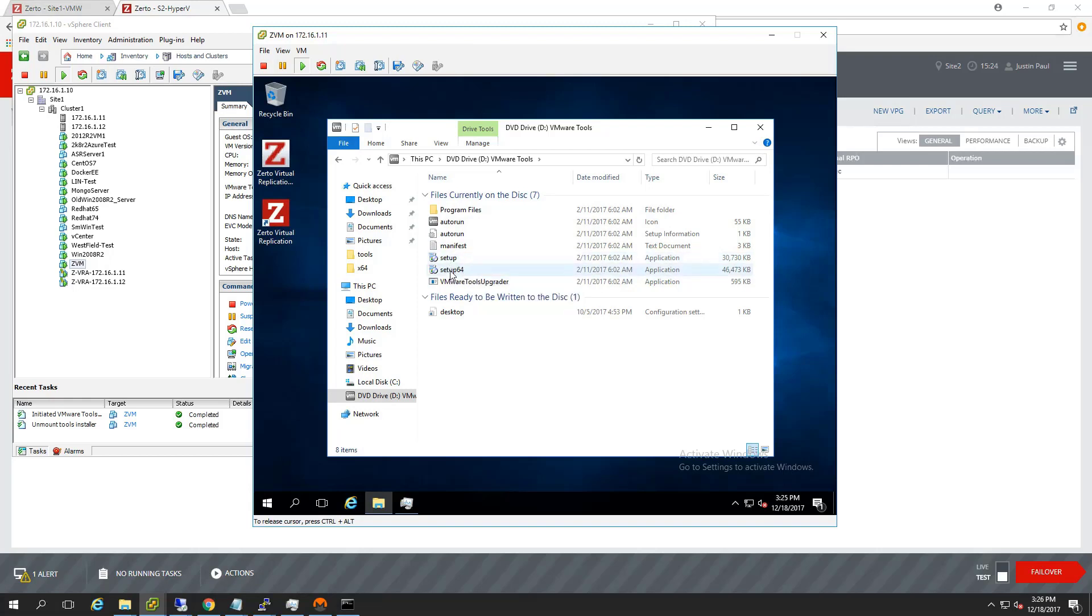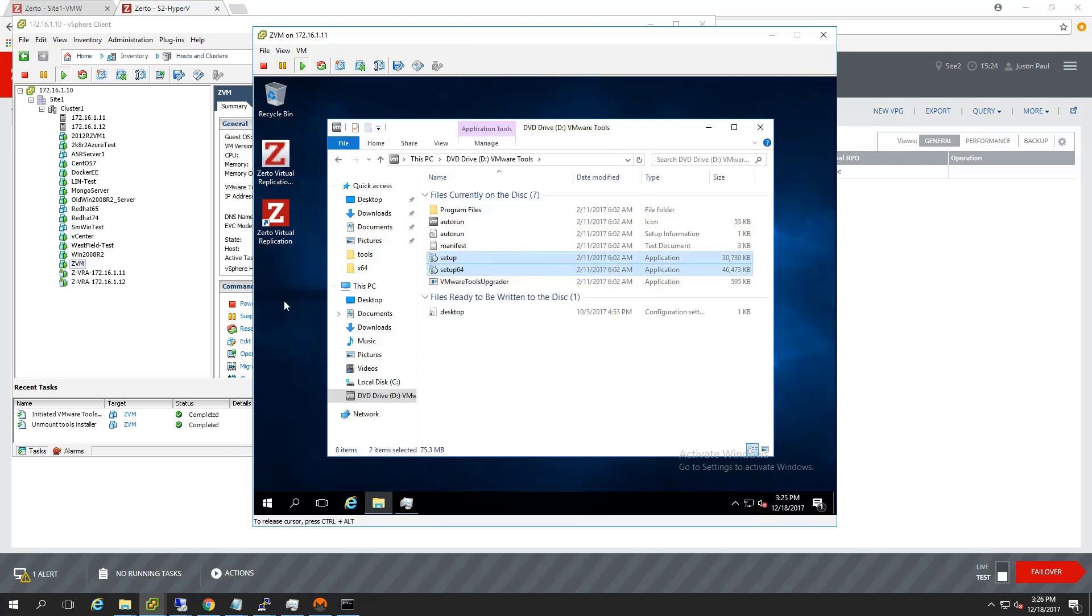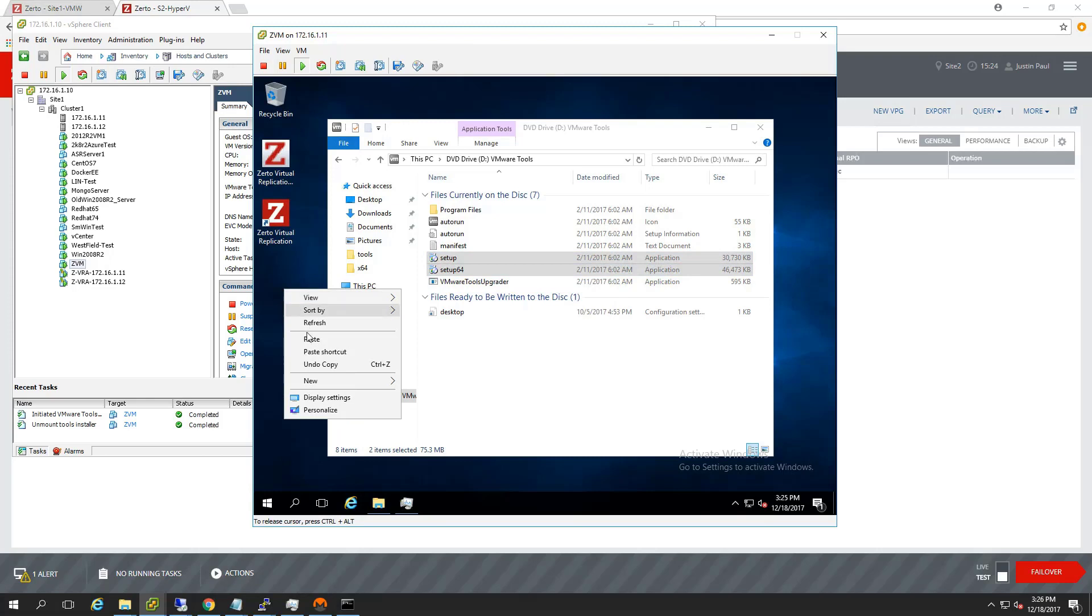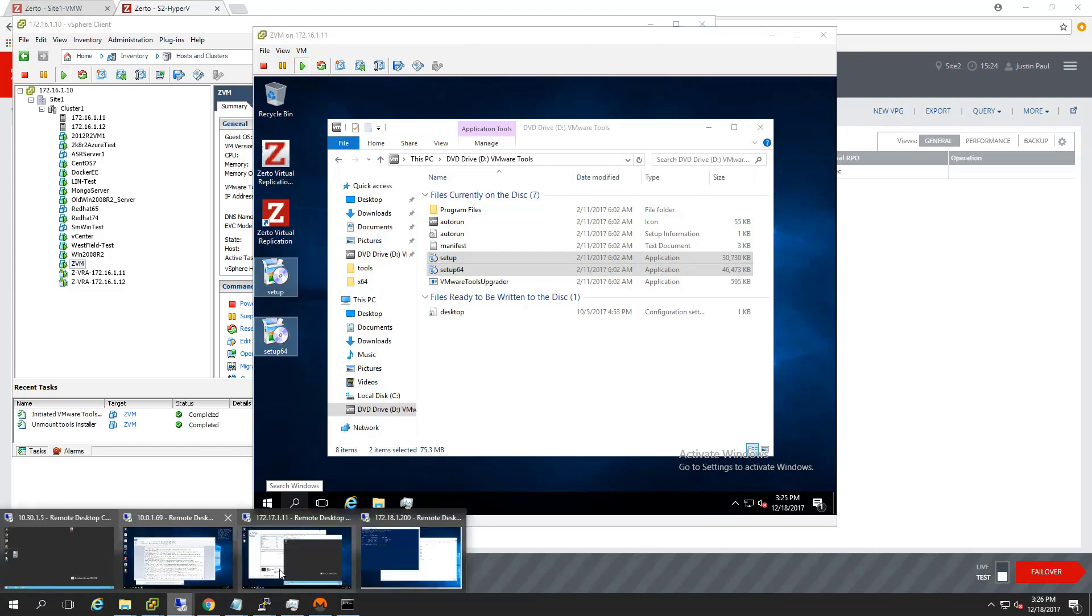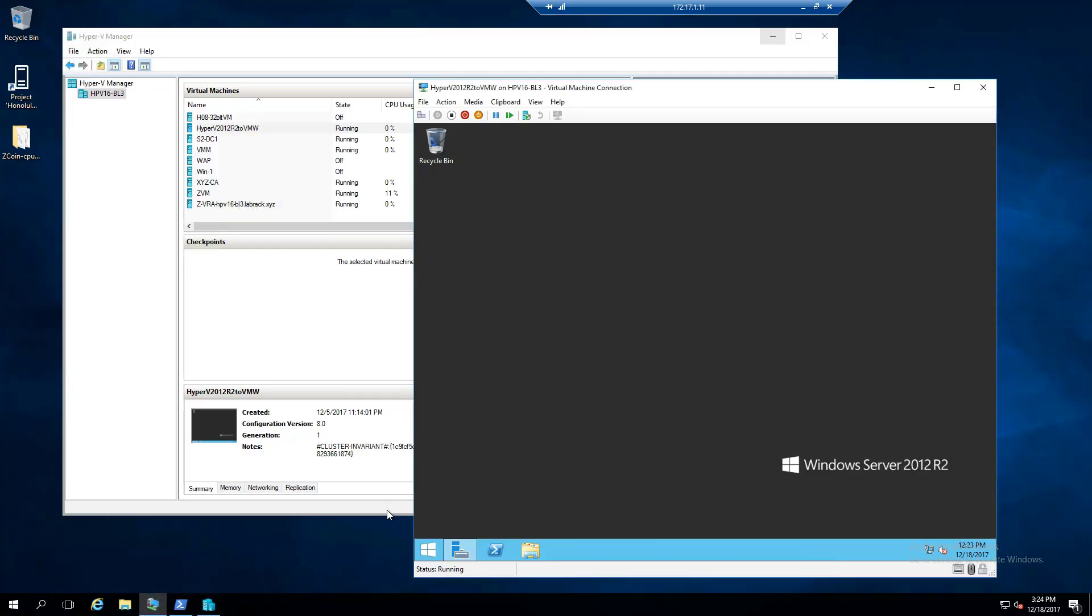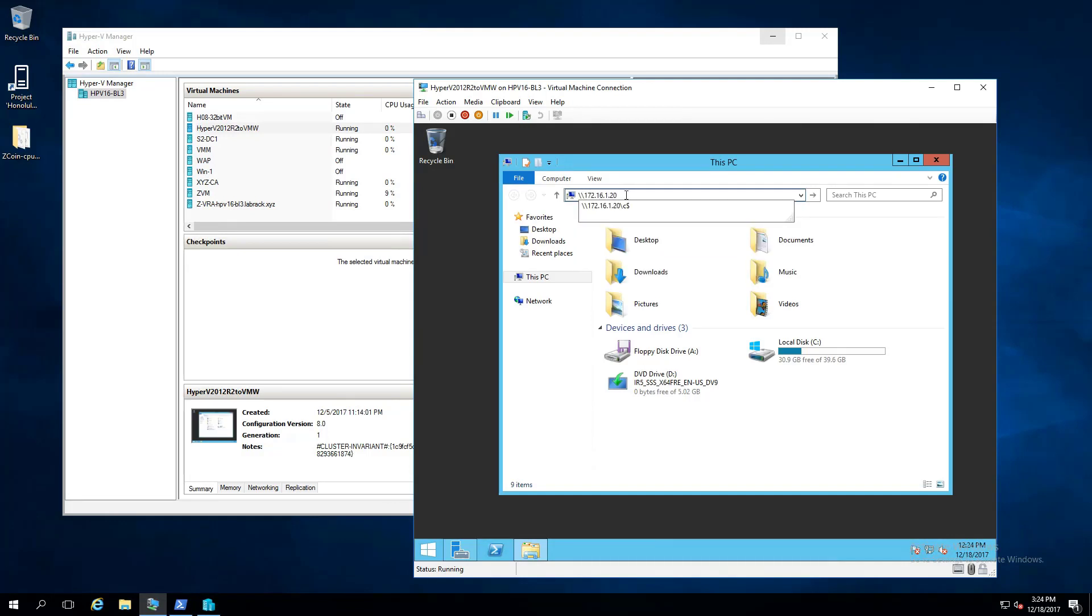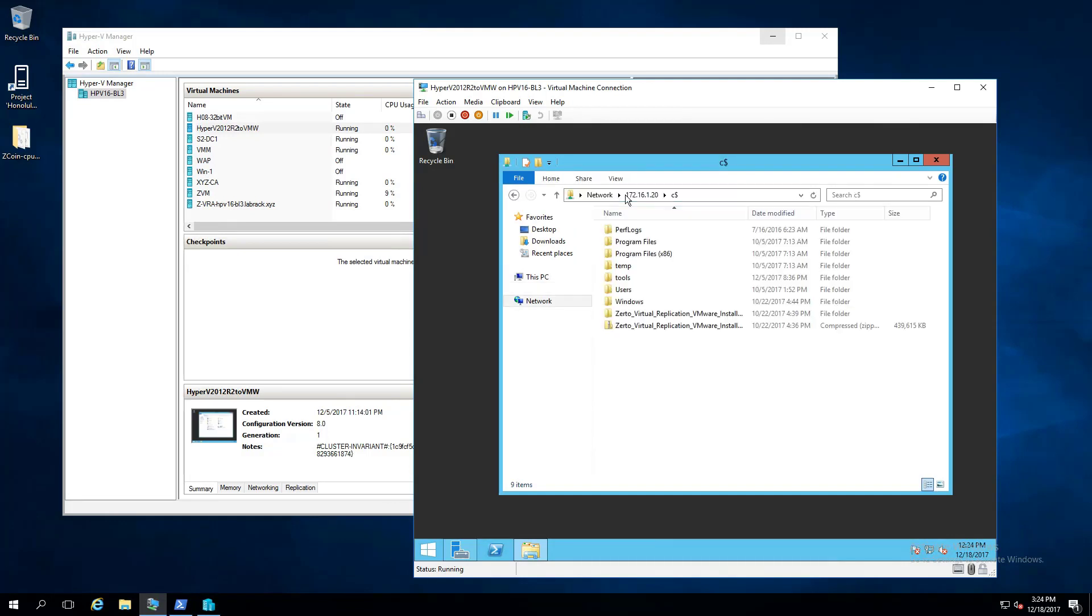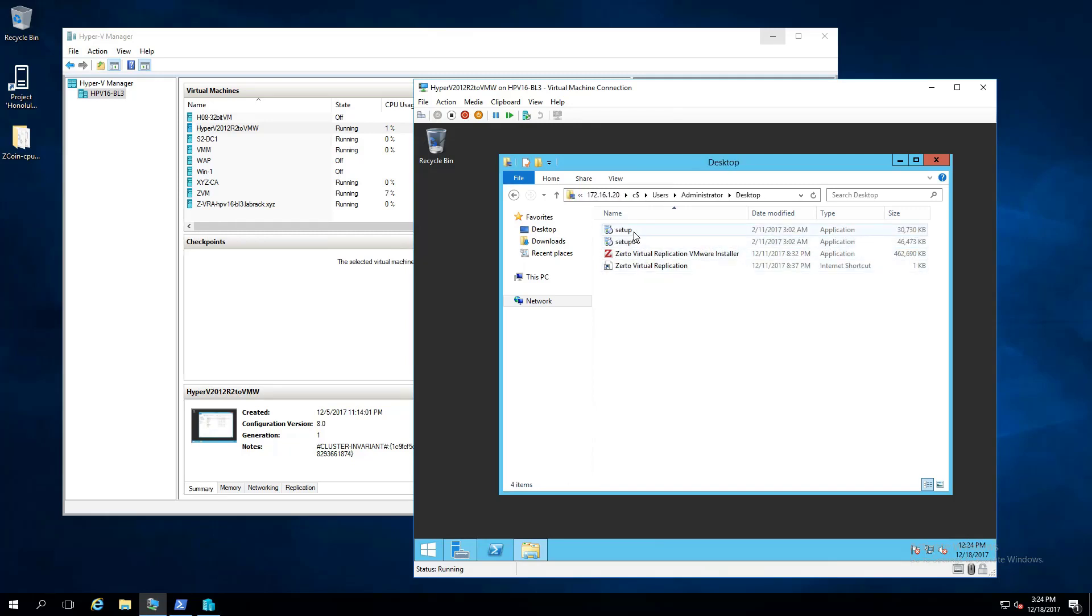So basically what I'm going to do is I'm going to grab them. I'm going to put them on the desktop of my Zerto Virtual Manager. And then what I can do in a little bit here is I'll remote from my Hyper-VM to my ZVM server and grab them over the network. So that's how I'm getting VMware tools from VMware onto this non-VMware VM. At least the installation files is just let's go over the network, grab them off my desktop, paste them onto the desktop here.